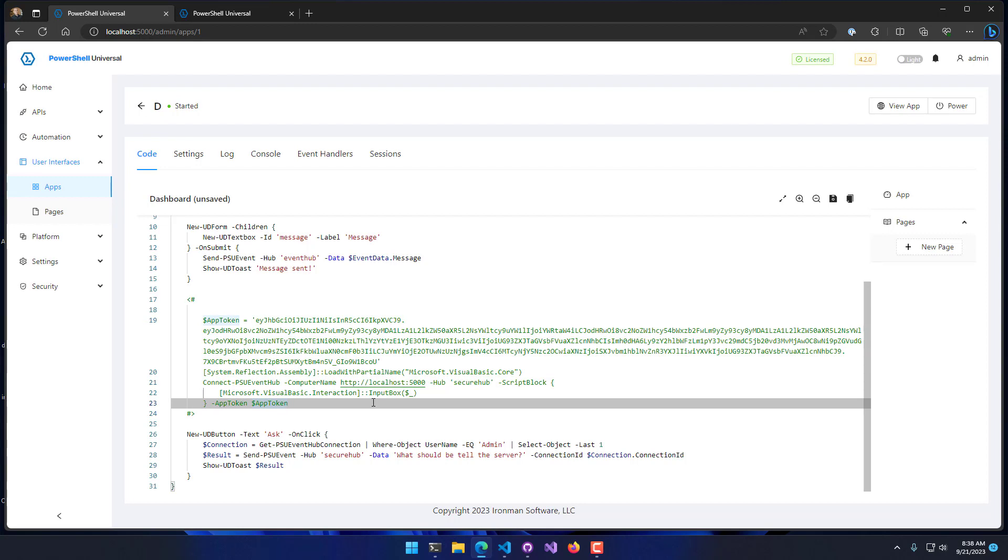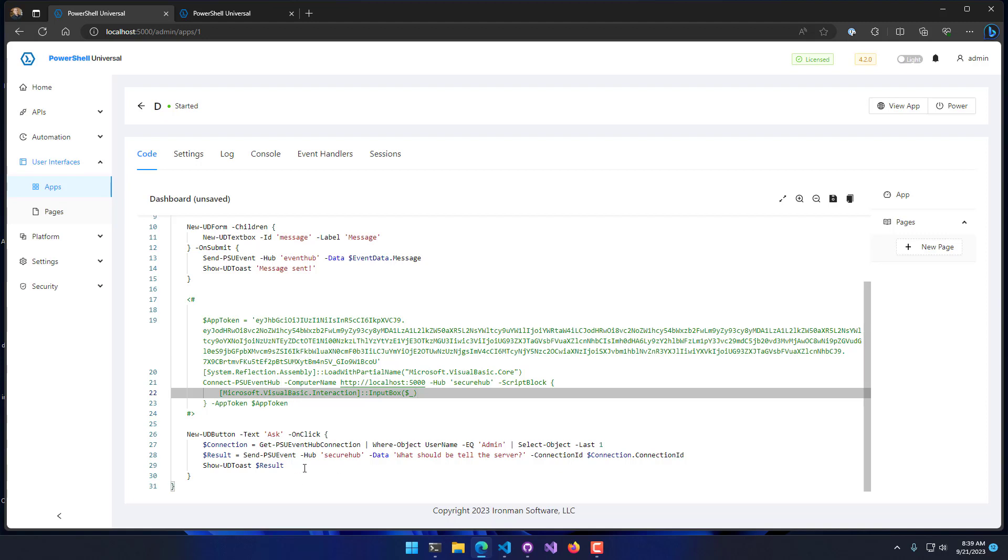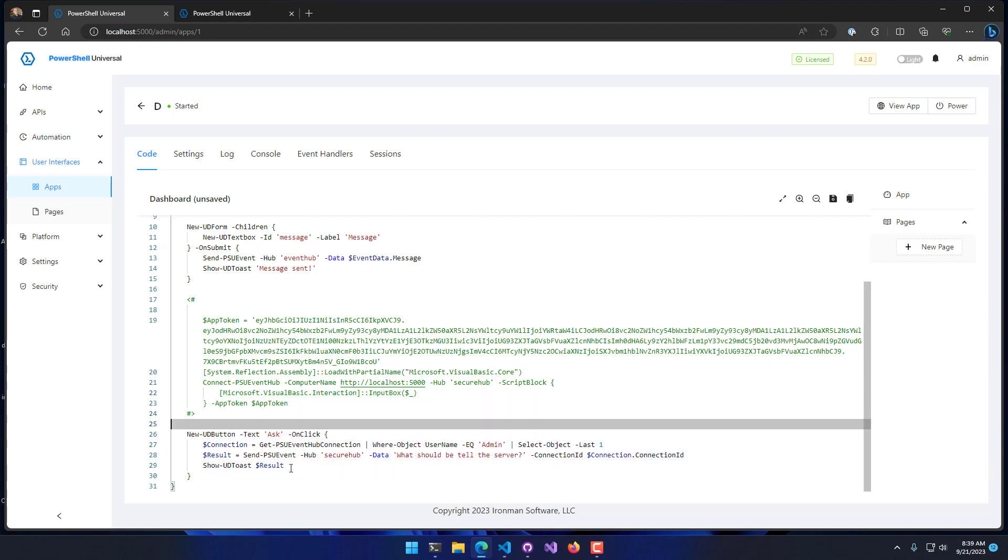If I don't specify that app token, I'm not going to be able to connect because I need a valid token to do so. In this example, what I'm actually going to do is pop up an input box and have the user enter something. Then we're going to show what that user entered and display it in the dashboard itself.